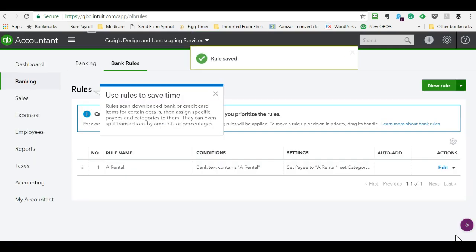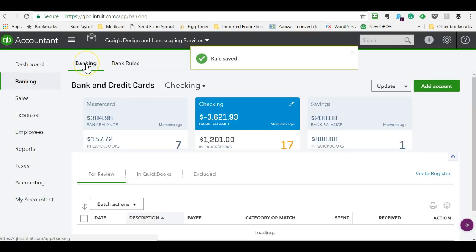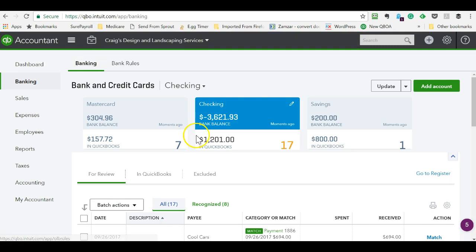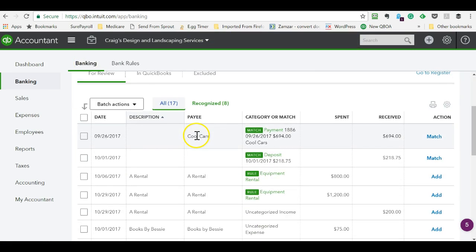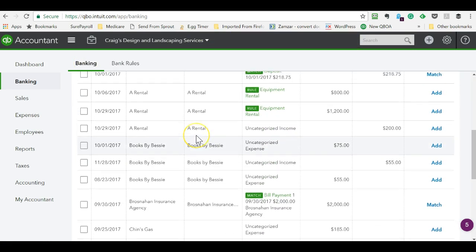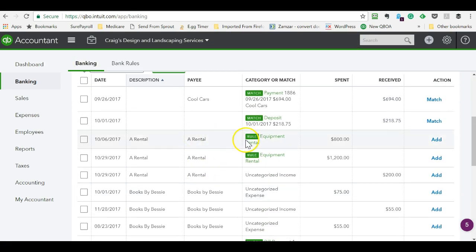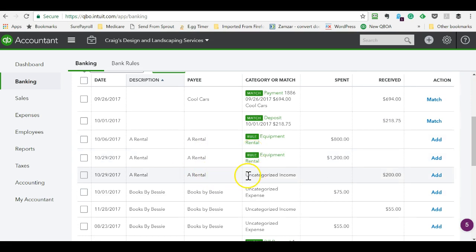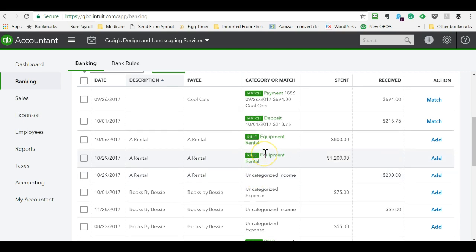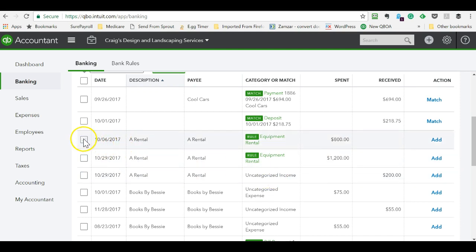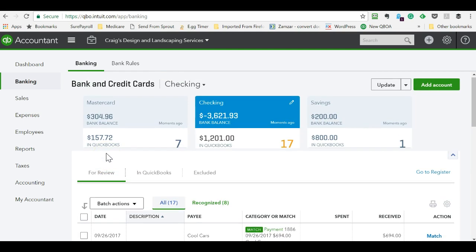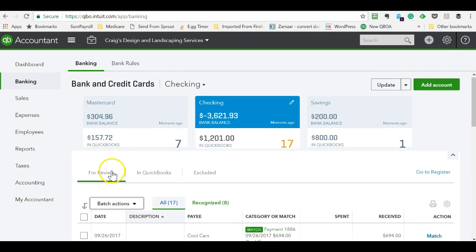So if we save that and we go over here to the banking, you now see here's a rule and here's a rule. It didn't apply the rule to this because you either choose an expense spent or received, and this is probably a refund. So the rule didn't apply, but for these two, you can select this and say accept selected.